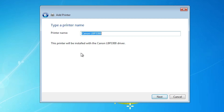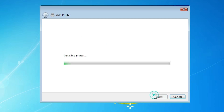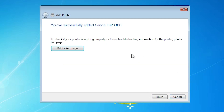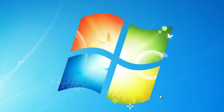Click Next. Here we find our printer name: Canon LBP 3300. If you want to change your printer name, then change it. Click Next. It's installing our printer — it will take a few seconds. Our printer is now installed. If you want to print a test page, click Print Test Page, or click Finish.